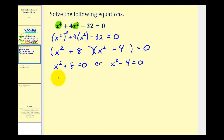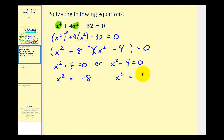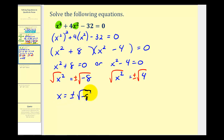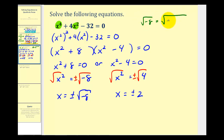Subtracting eight from both sides gives x squared equals negative eight, and for the other factor x squared equals four. Taking the square root of both sides — remembering to include the plus or minus — we have x equals plus or minus the square root of negative eight, which simplifies to plus or minus two i square root two, and x equals plus or minus two.